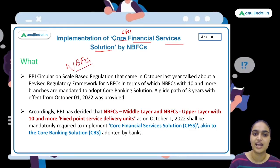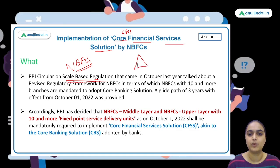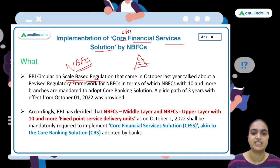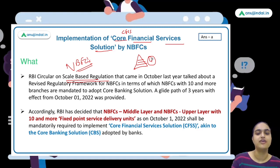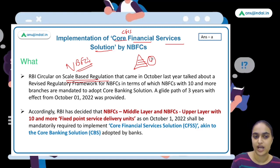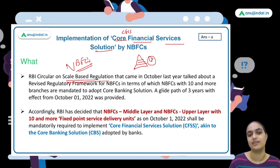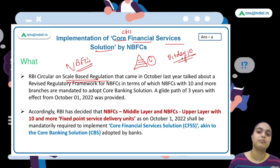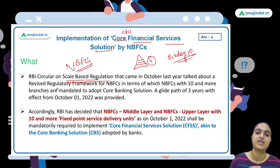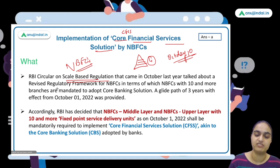Under that framework, NBFCs were divided into four different categories: base layer, middle layer, upper layer, and top layer. You can watch that session for details — it is covered in the October Day 10 session and also in the PDF for enrolled students. Middle layer NBFCs and upper layer NBFCs are discussed in detail there.